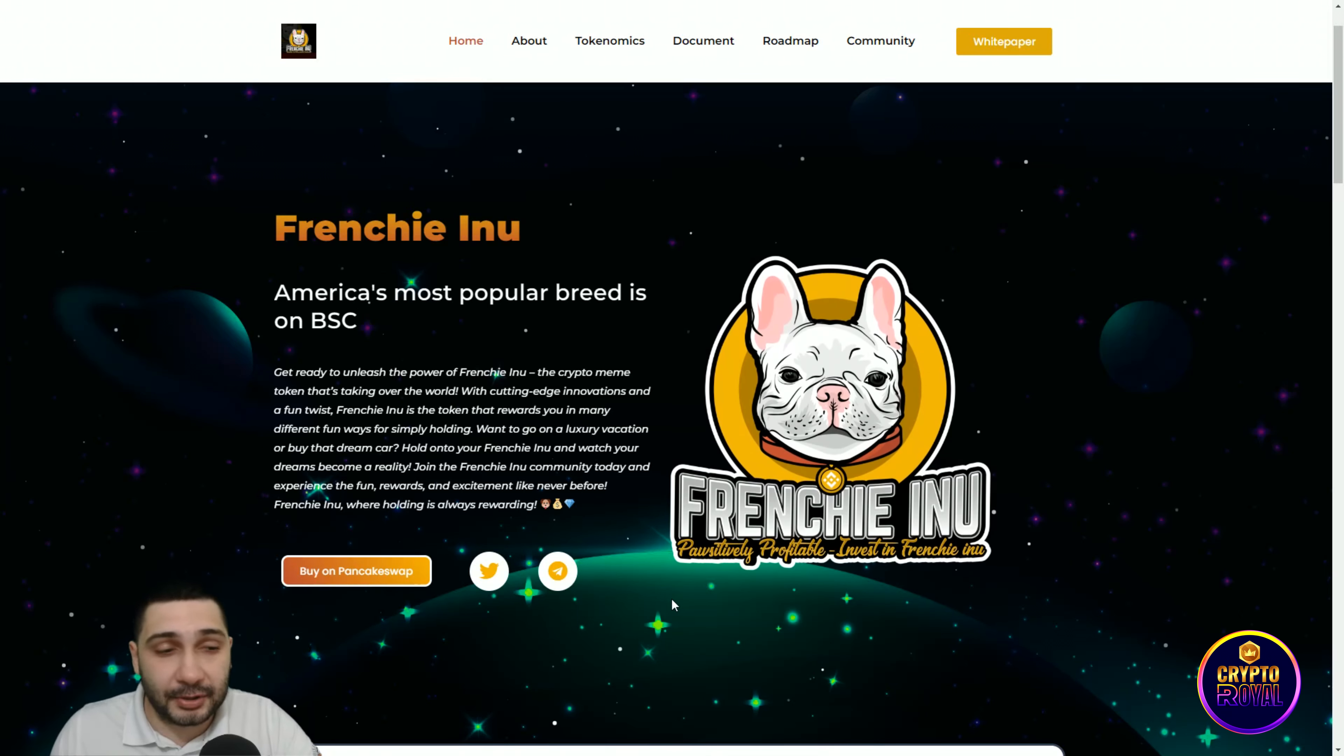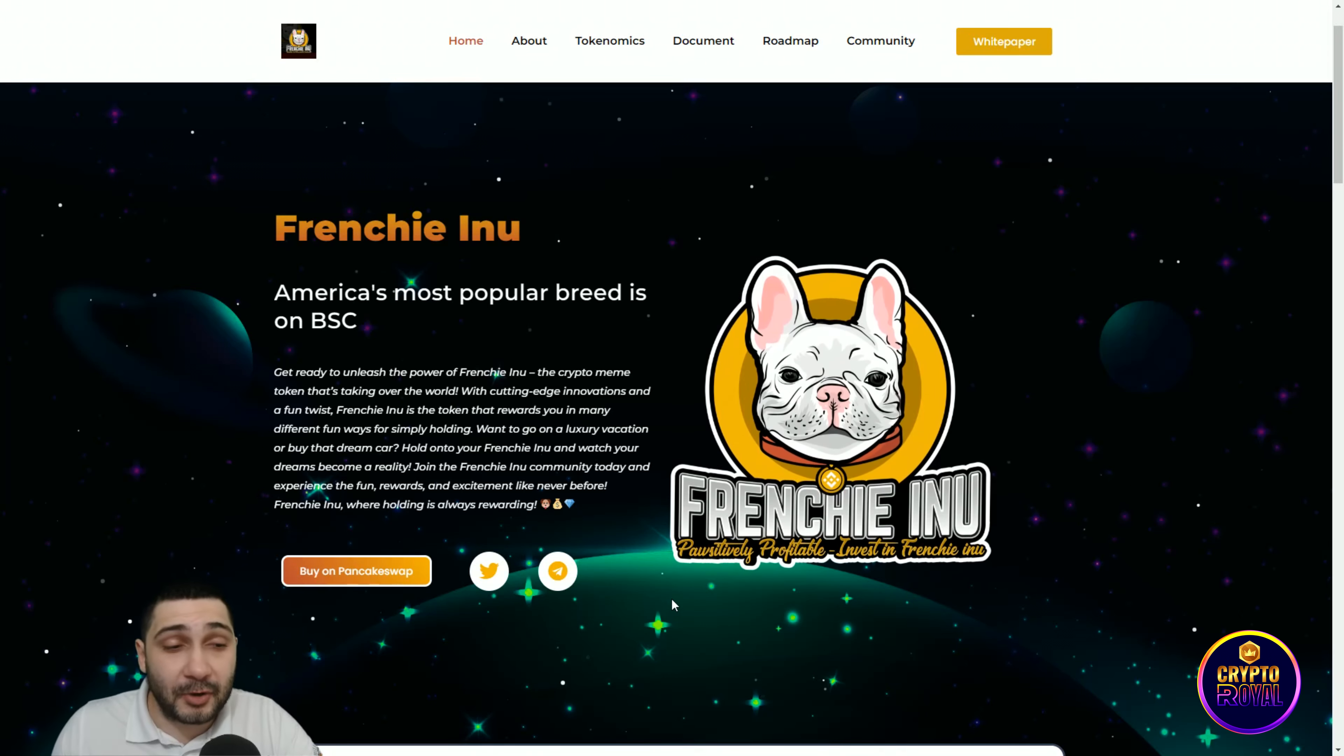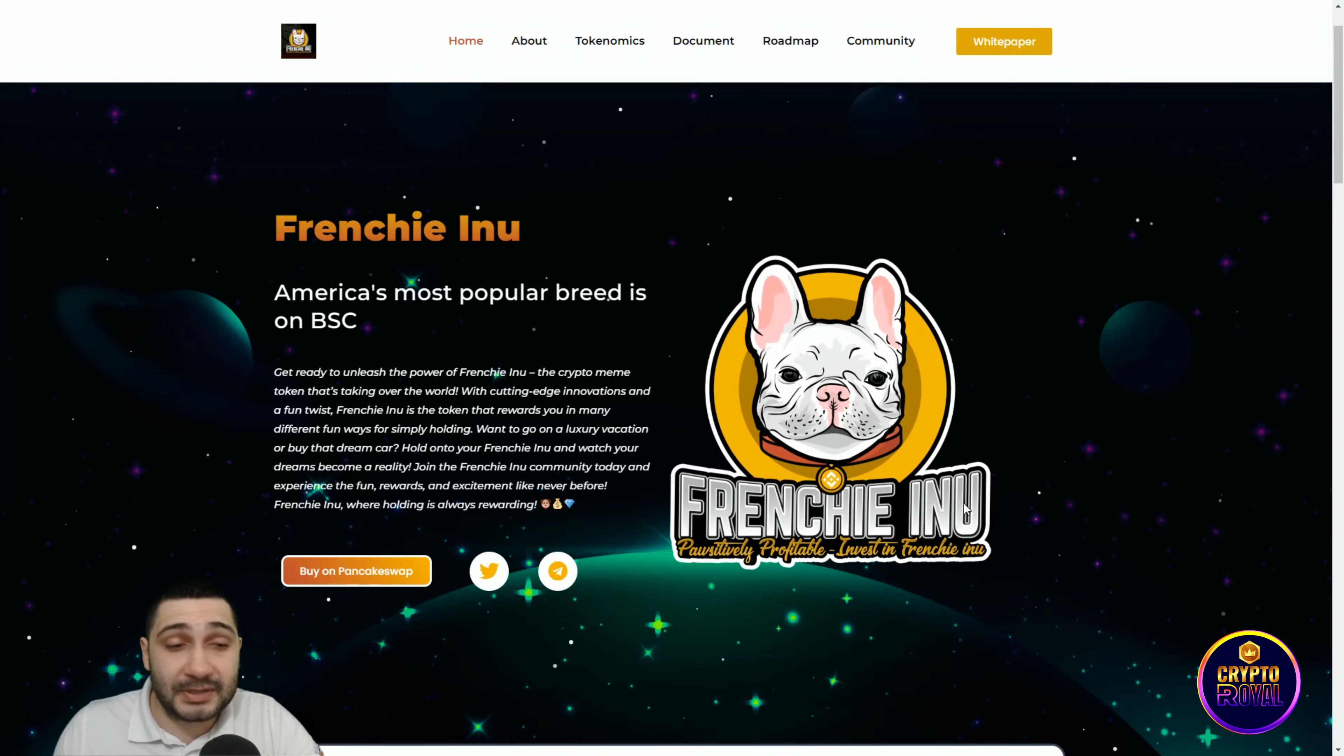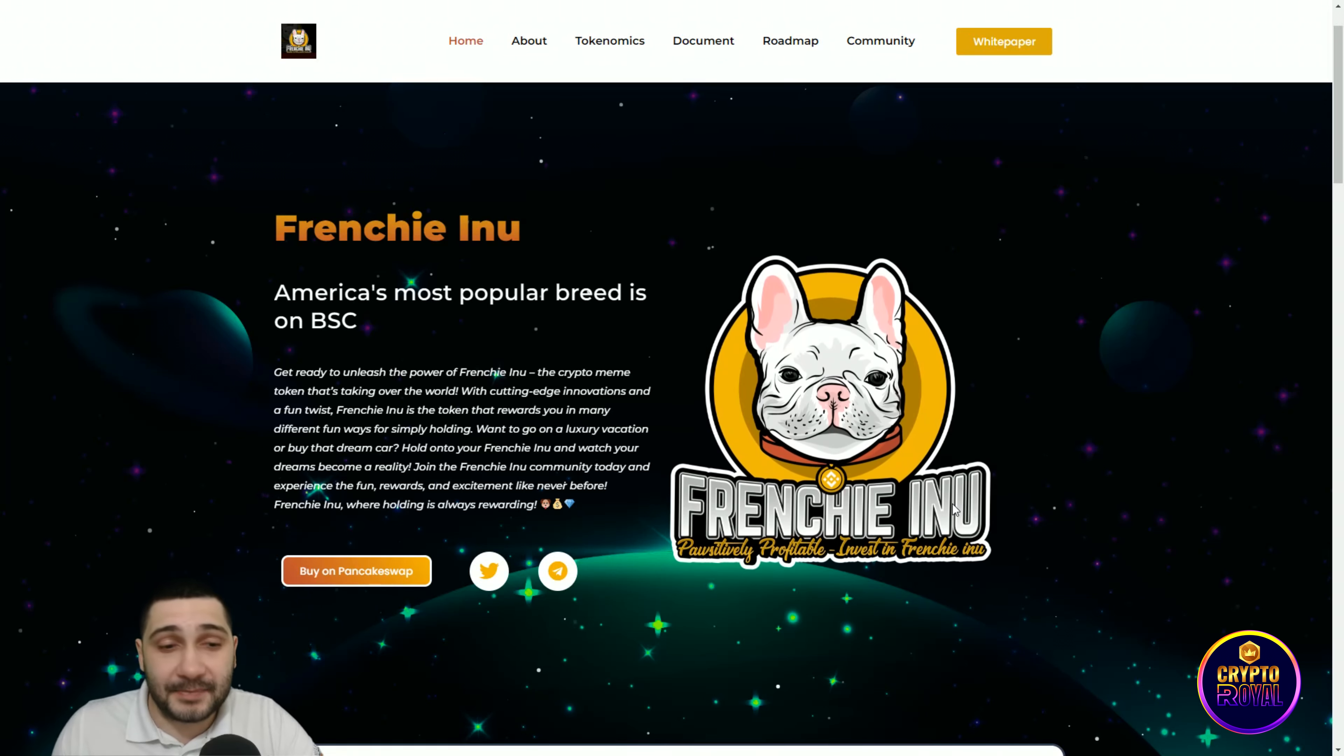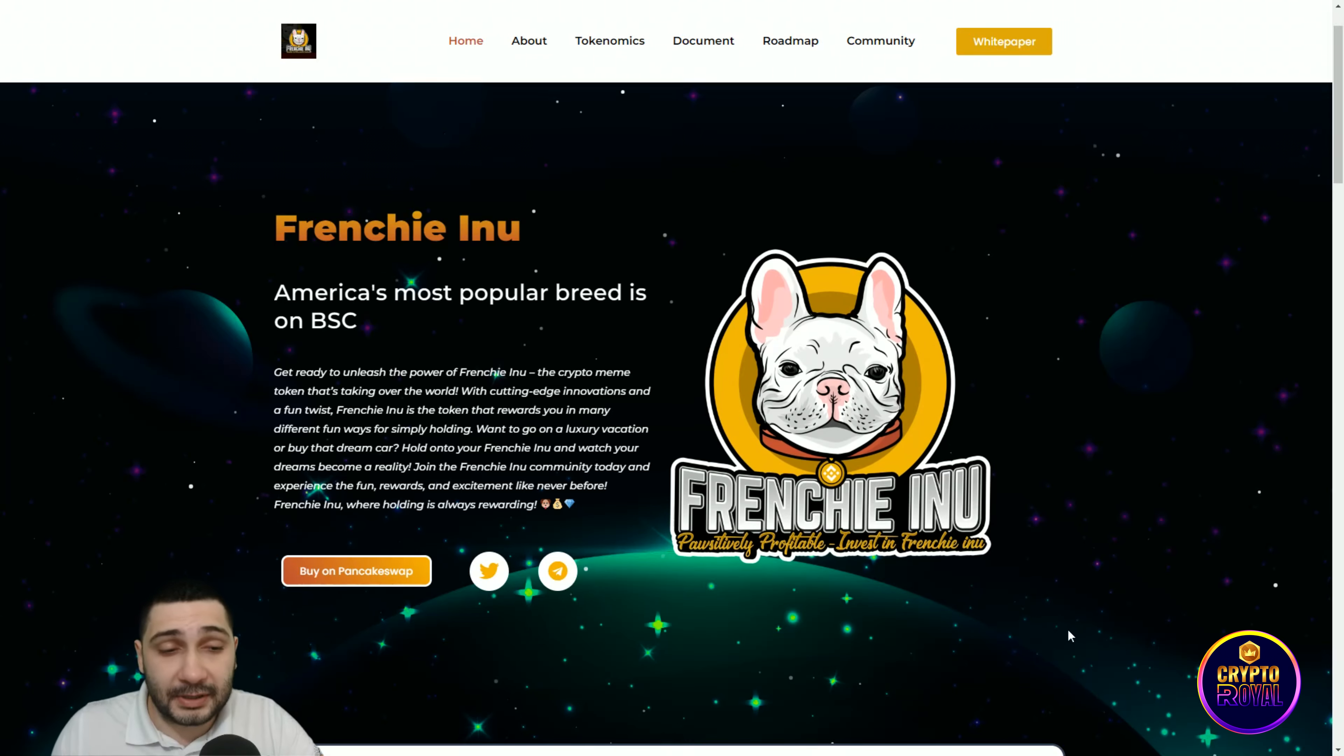Want to go on a luxury vacation or buy the dream car? Hold onto your Frenchy Inu tokens and watch your dreams become a reality. Join the Frenchy Inu community today and experience the fun, rewards, and excitement like never before. Frenchy Inu, where holding is always rewarding.